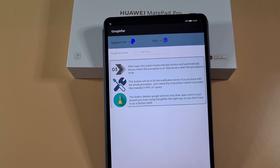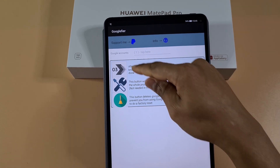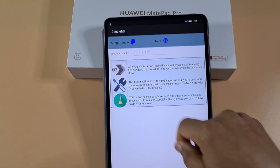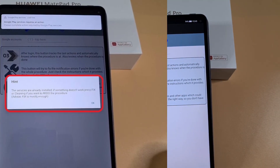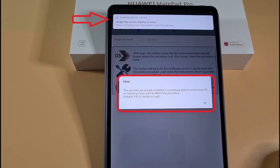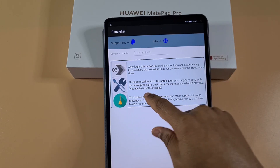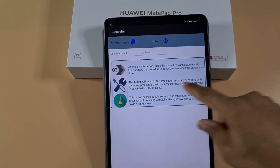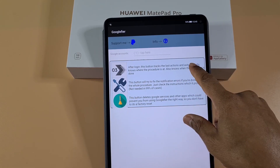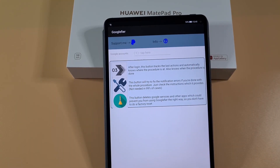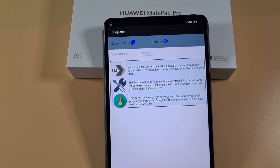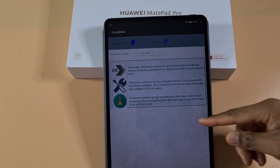If after installing all the Google apps and services you're still getting notifications, you need to keep repeating these two steps. Keep tapping on step three, and once you get to the final stage where it says all Google services have been installed, switch to the button that will try and fix Google contacts, then tap on three again. You may need to perform a restart about three or four times before Google services stops the notifications.